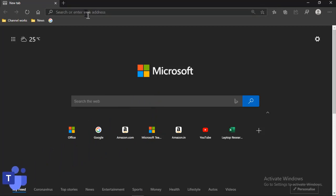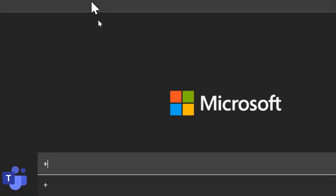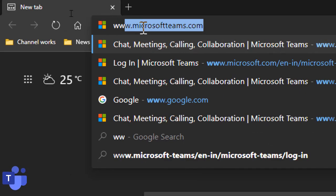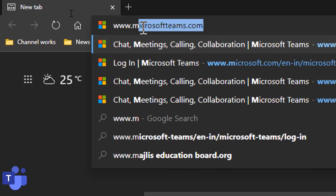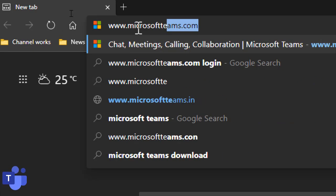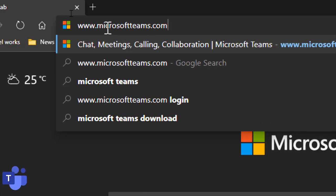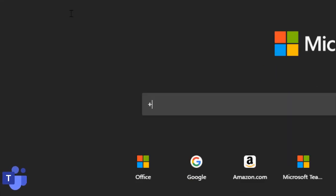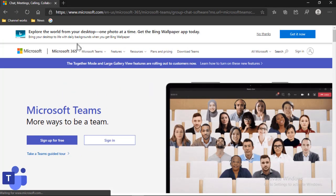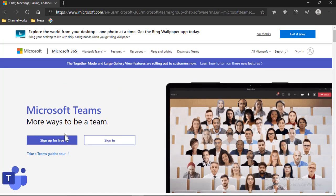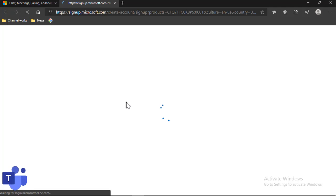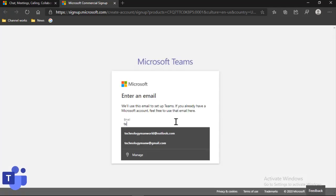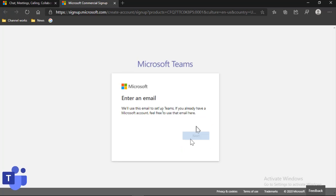Here in the address bar you will type www.microsoftteams.com. Now click enter. Now you have to click on sign up for free, and now you have to give an email address. So I'll give this email address and then click on next.